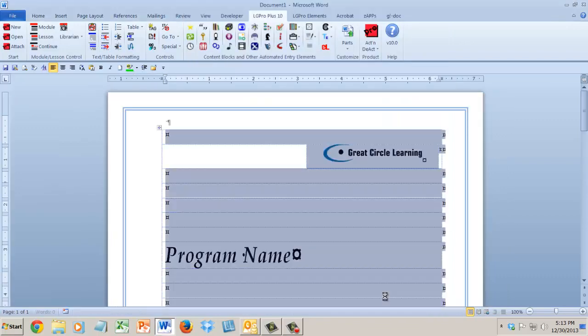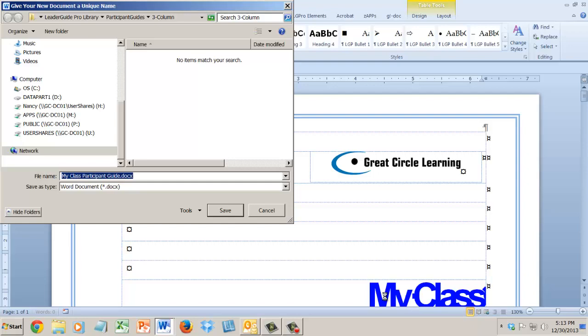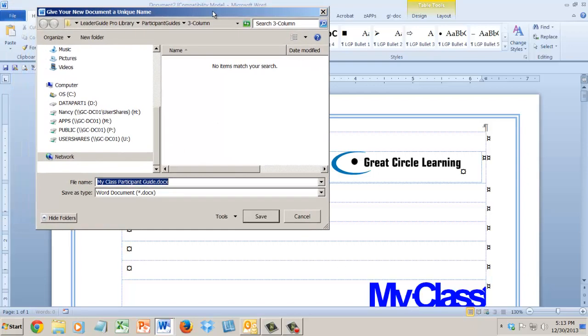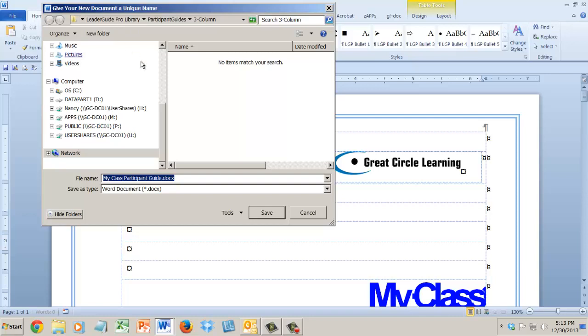And you see a document start to build, and then you're prompted to save, which you always have to do because we're starting a new Word document, so you need to save it. We default to the LeaderGuide Pro library location, which is in the documents area of your computer, but you can save anywhere. Just make sure you save.